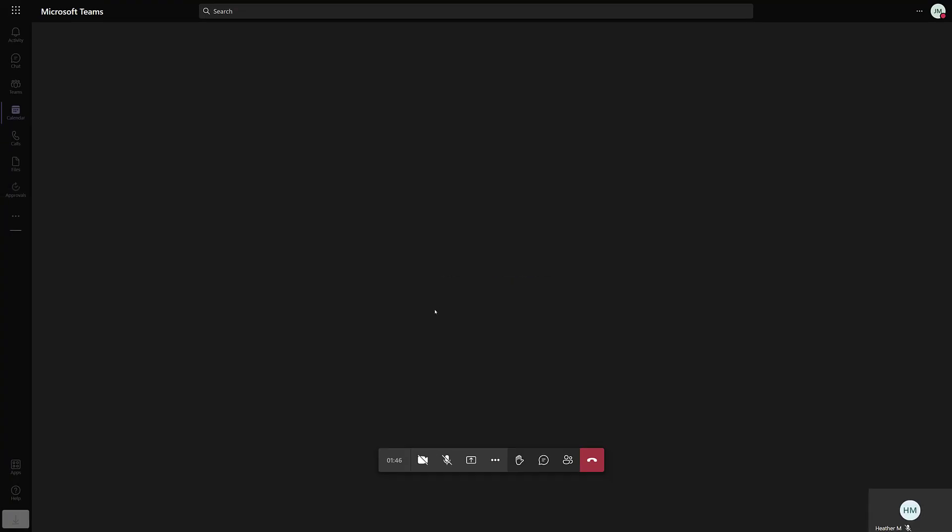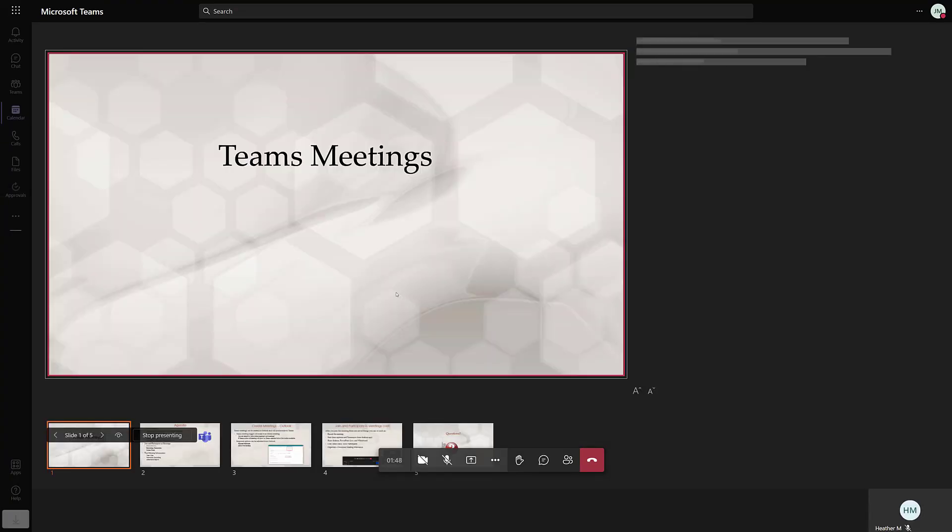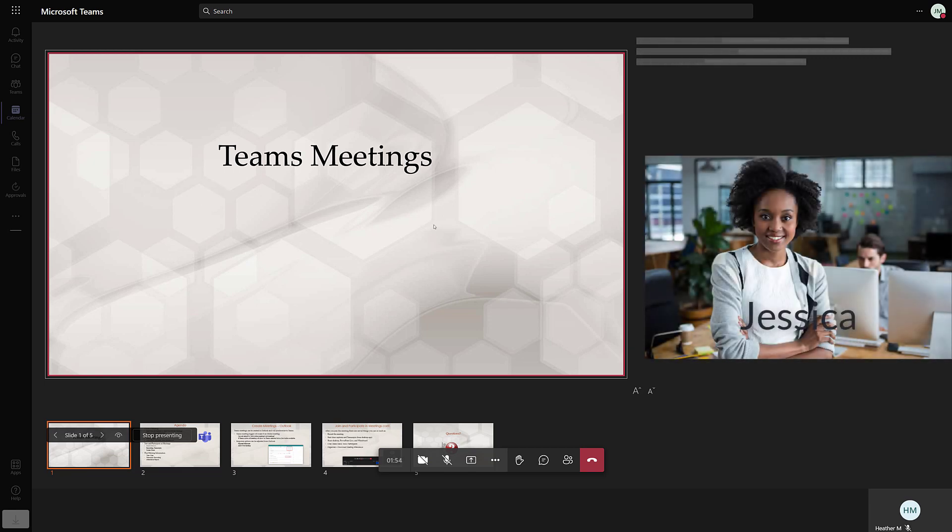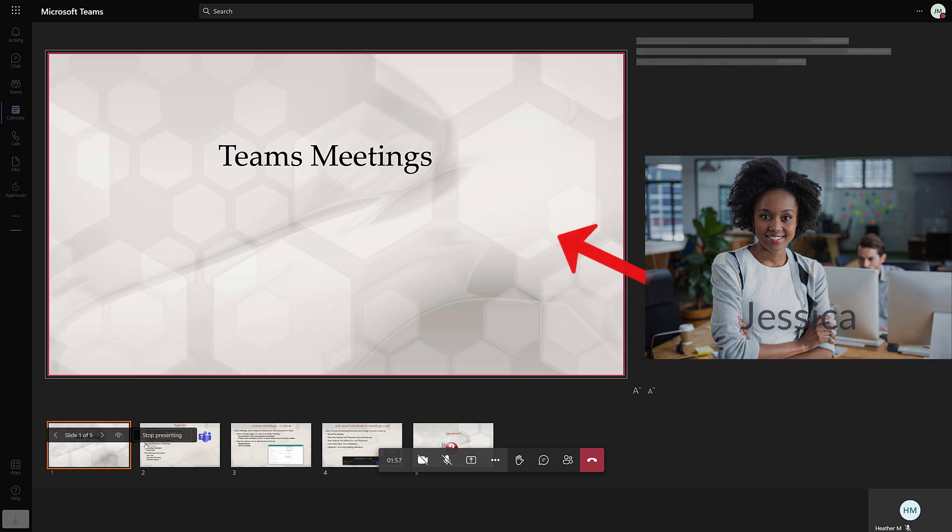Teams will think about it for a second and when the file is uploaded you will see all of the details on what is called the Presenter's Stage. As Presenter Jessica I can see the first slide of my PowerPoint presentation.